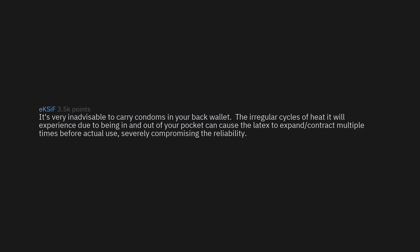It's very inadvisable to carry condoms in your back wallet. The irregular cycles of heat it will experience due to being in and out of your pocket can cause the latex to expand and contract multiple times before actual use, severely compromising the reliability.